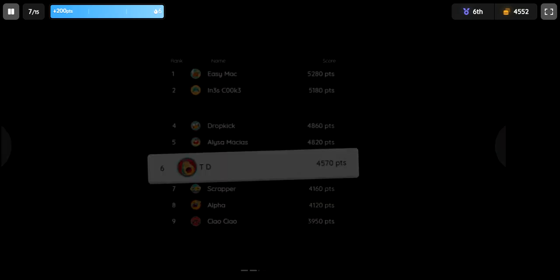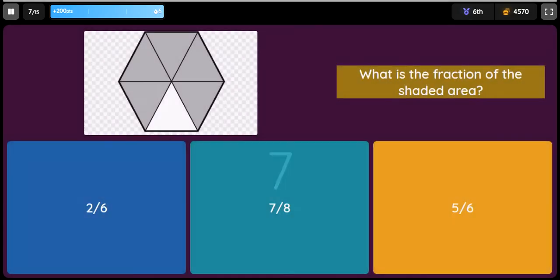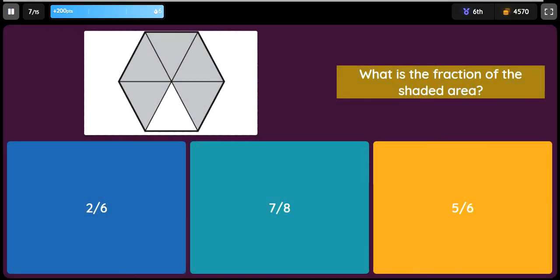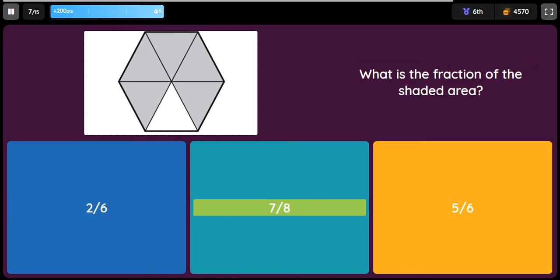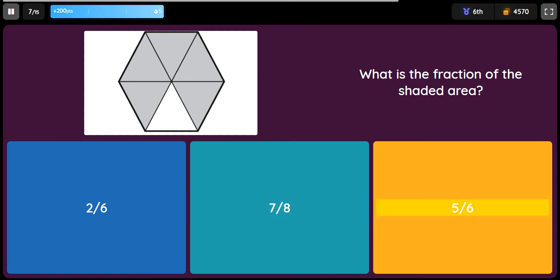Question: What is the fraction of the shaded area? Option 1: 2/6. Option 2: 7/8. Option 3: 5/6. Option 4: 2/5.